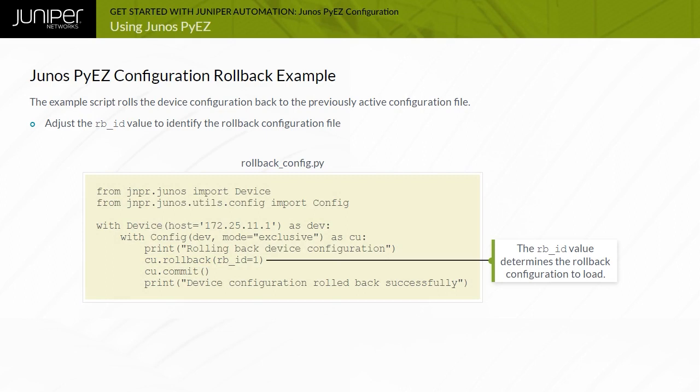The rbid=1 option is used to identify the rollback file to load as a candidate. The script also commits the configuration and prints a message to the screen.